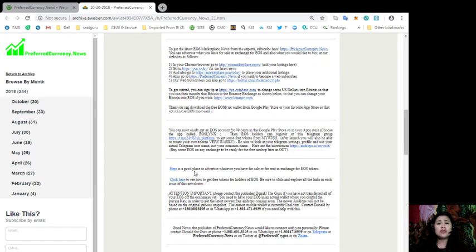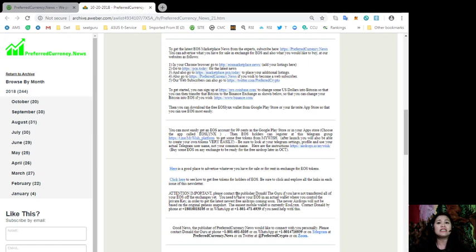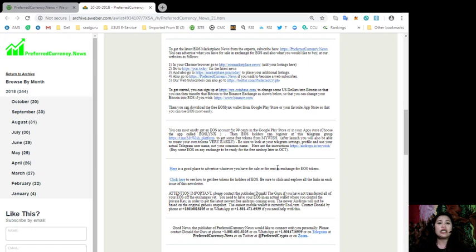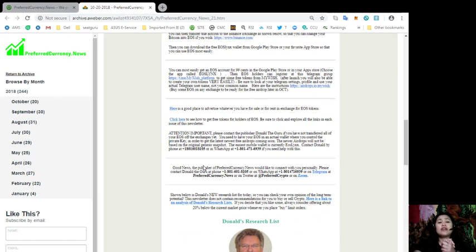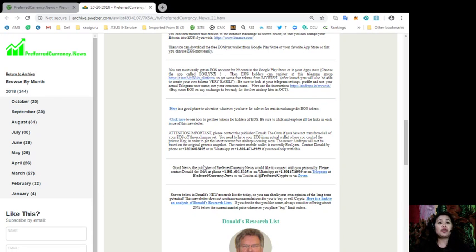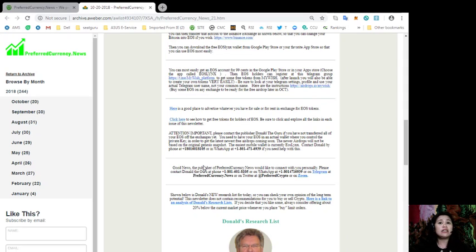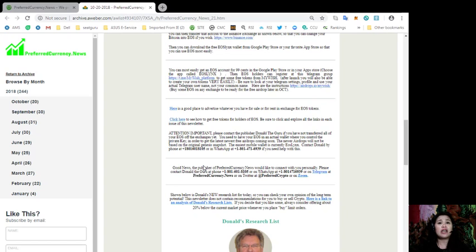You can see here a good place to advertise whatever you have for sale or for rent in exchange for EOS tokens. And also, you can contact the publisher, Donald the Guru, if you have not transferred all of your EOS off the exchanges yet.